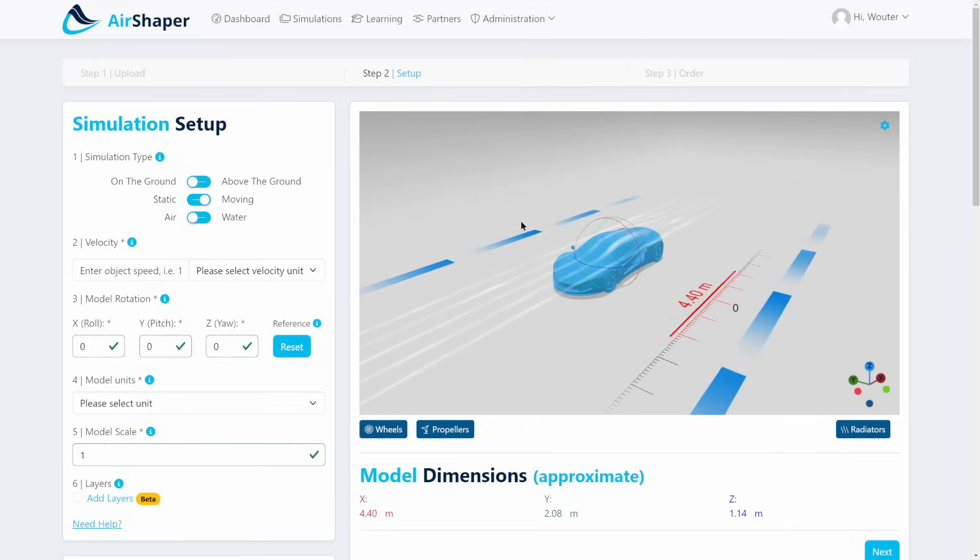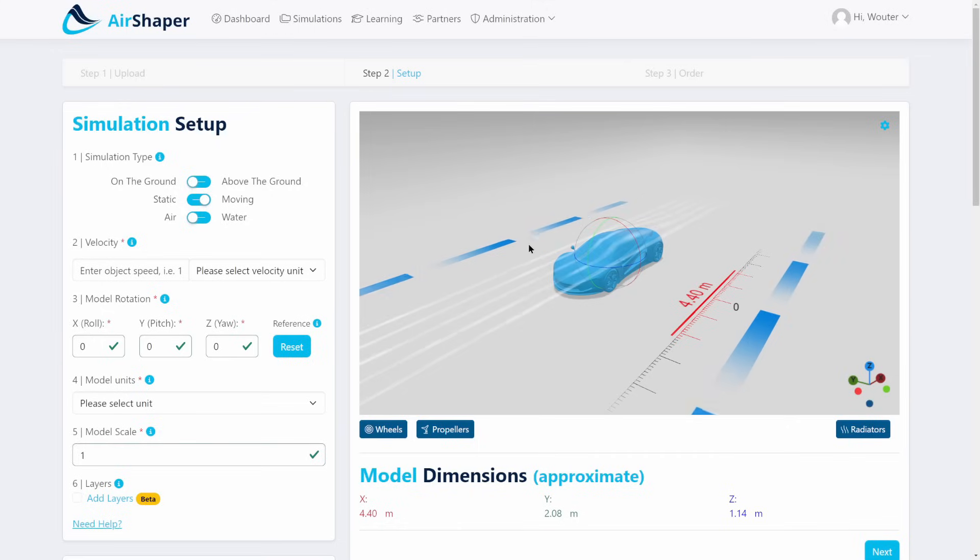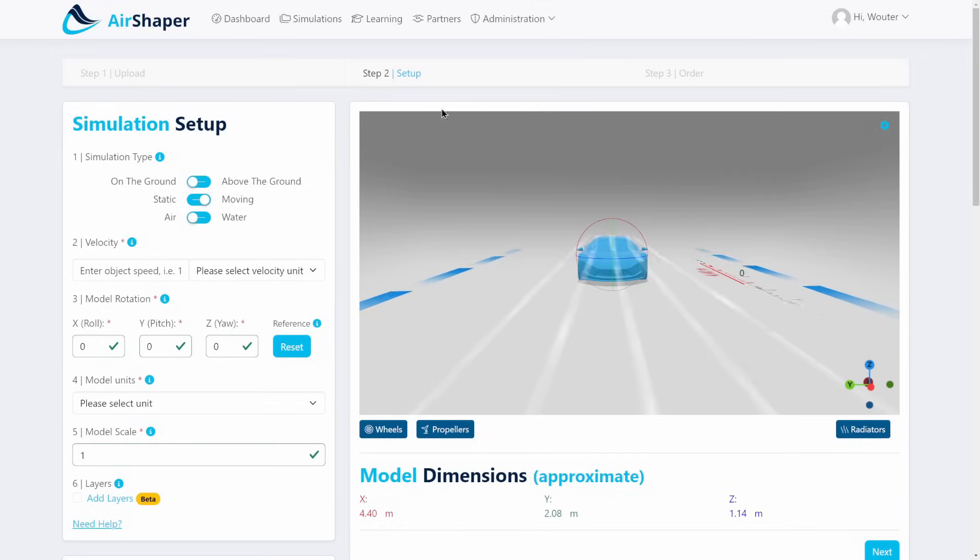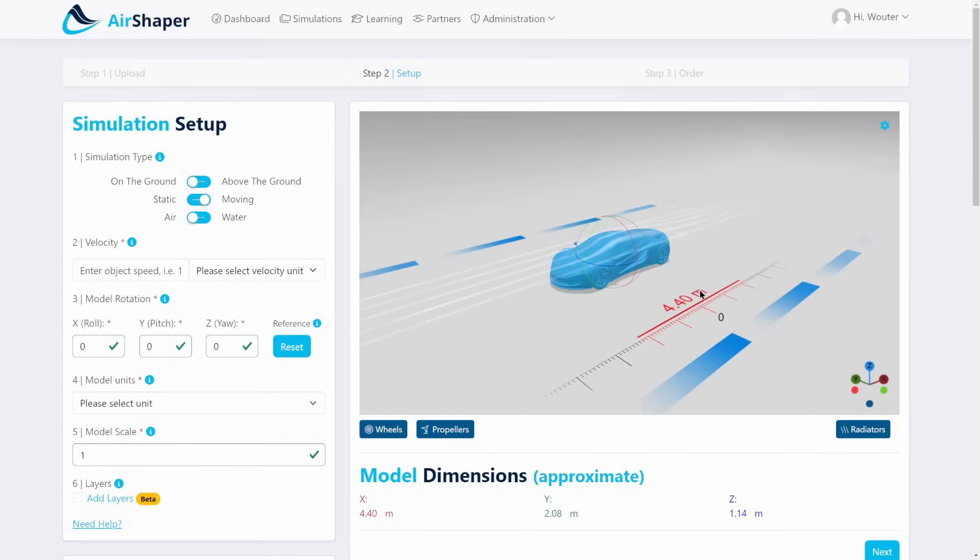That virtual wind tunnel is being constructed around the car and dynamically sized so that the blockage ratio, which is the size of the car versus the size of the wind tunnel, is as low as needed.